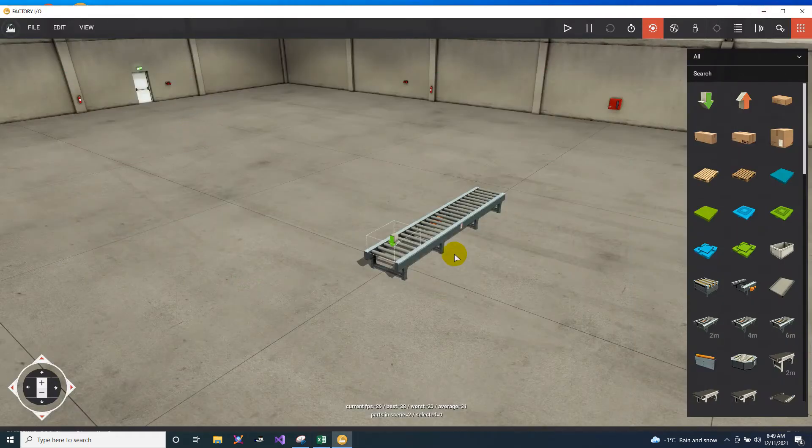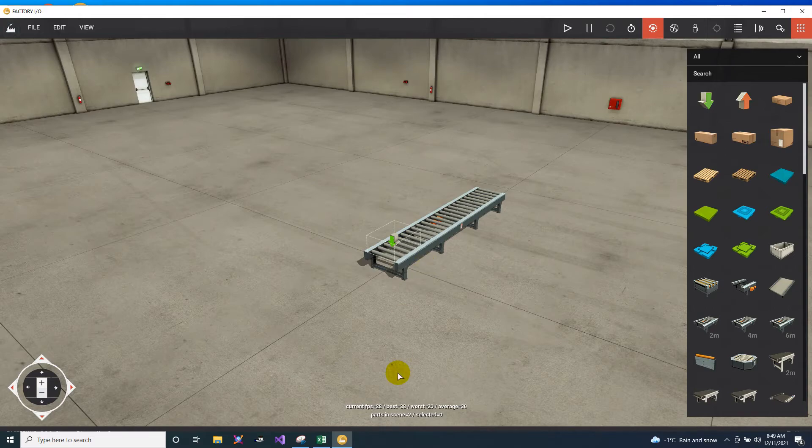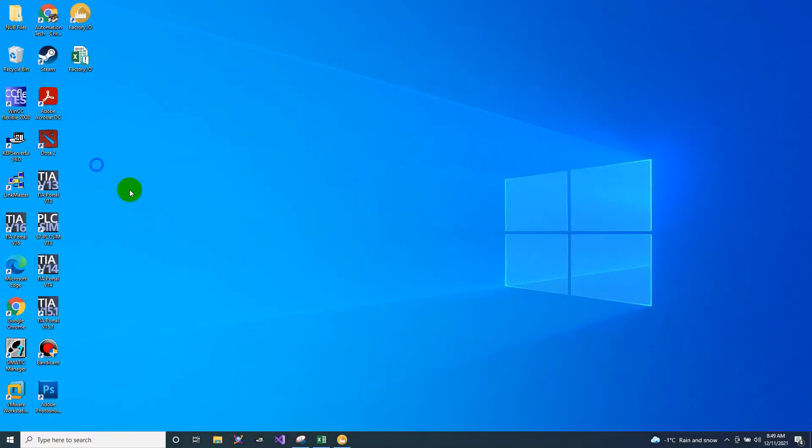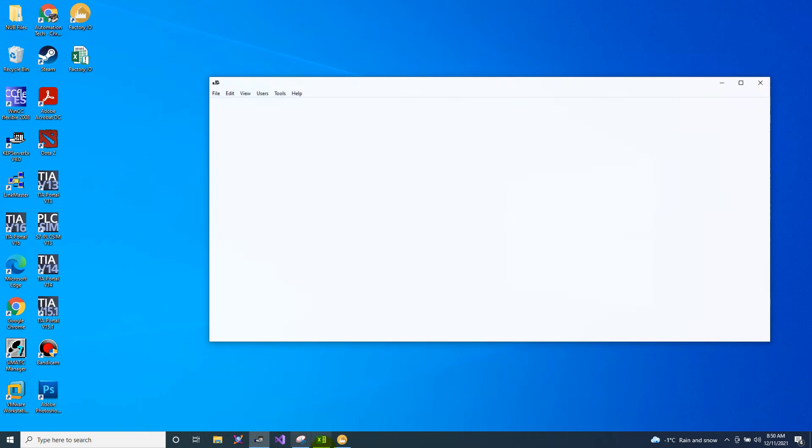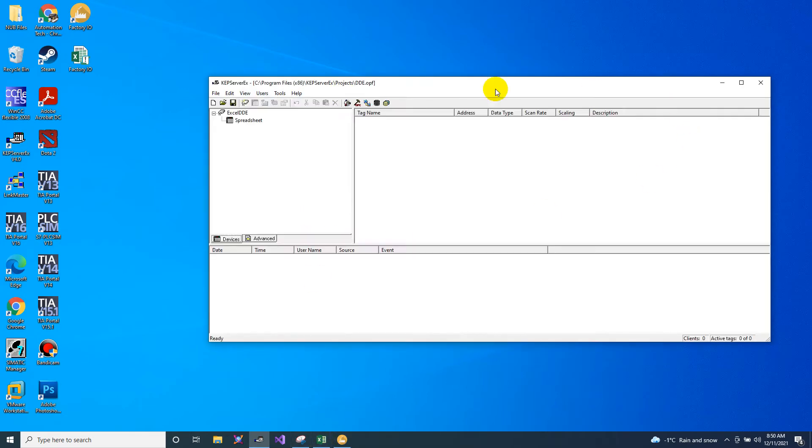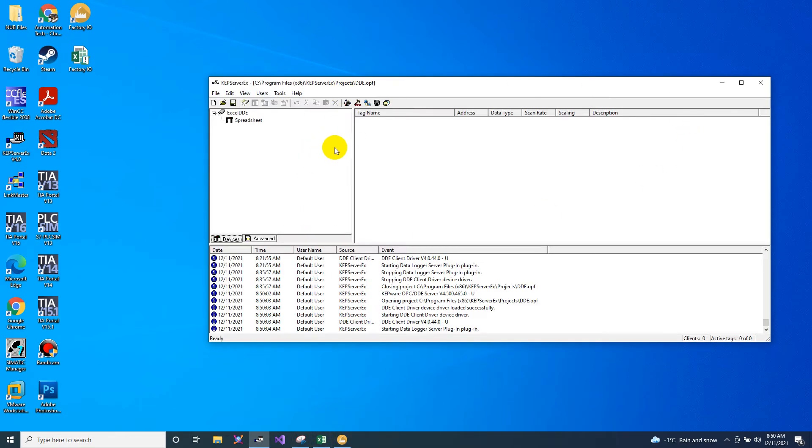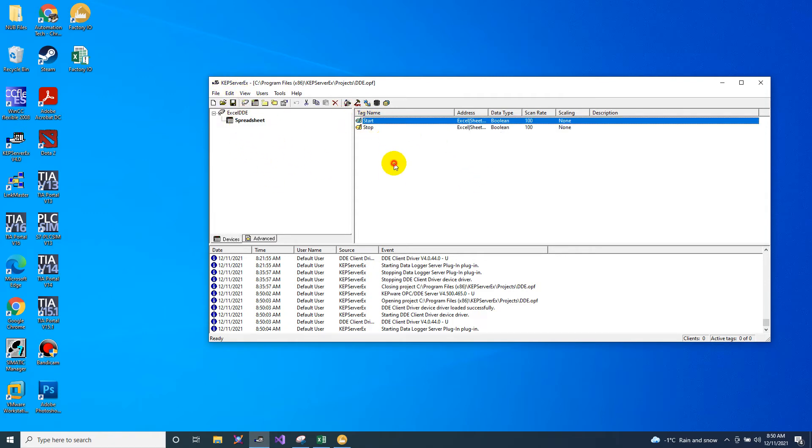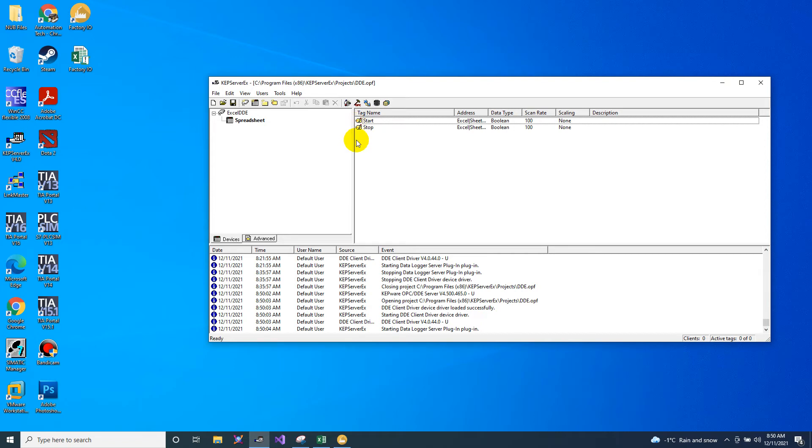After that, in order for us to link this to Excel, then we will open the KEPServerEX. So any OPC platform you can use. In my case, I'm using KEPServerEX, and I already have a project here. I will just add a tag. So if you want to know how I do this, then I will paste the link below on how to add tags on your KEPServerEX.